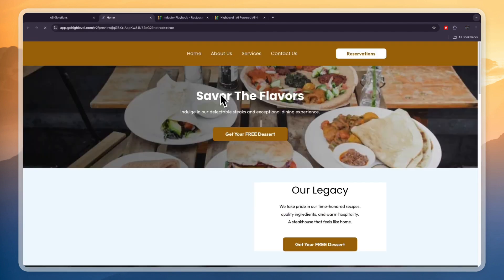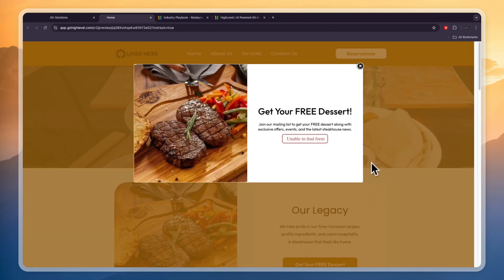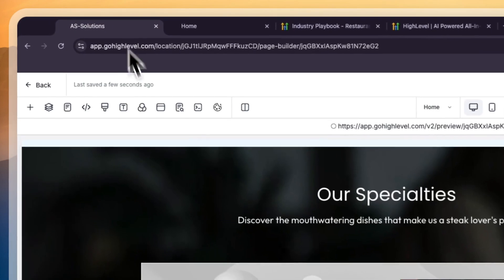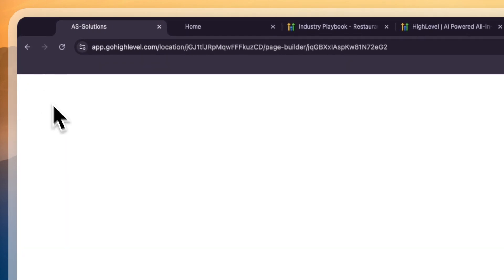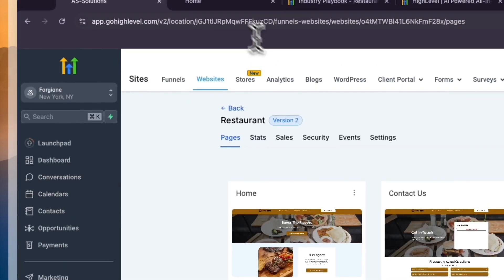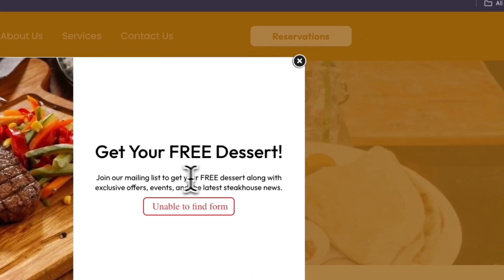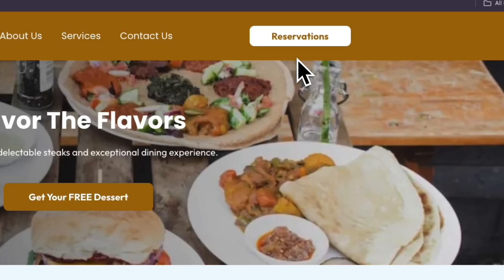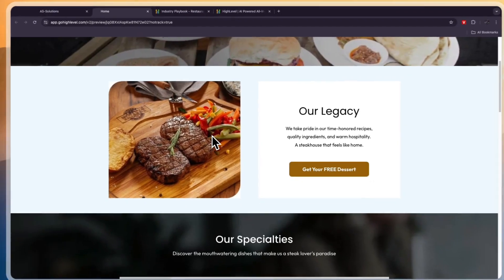Let's preview this to show you what one of these websites actually looks like. You can click Reservations and then create a form to enable reservations. GoHighLevel also has a calendar feature, so you can click on Calendars to create one. You can write a form where people can enter their phone number so you can call them.